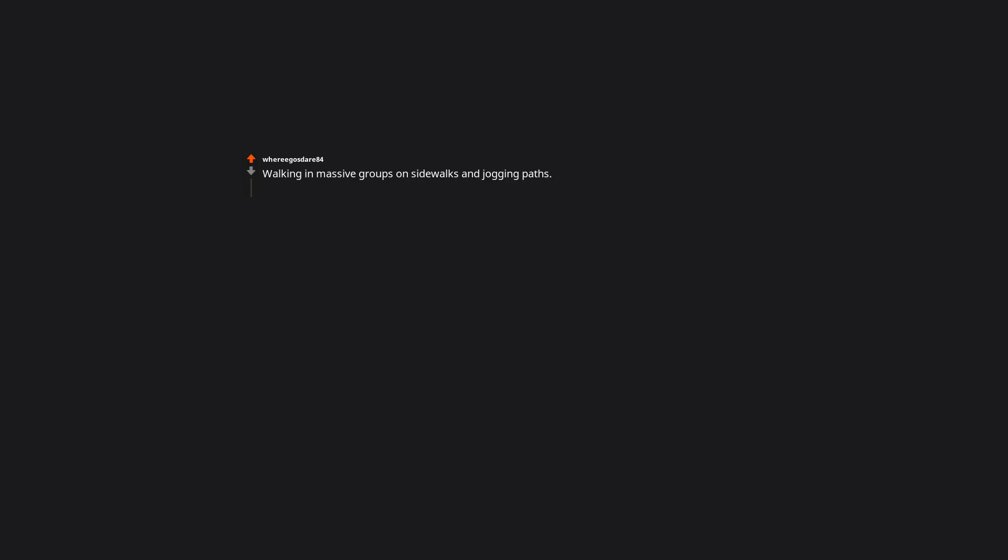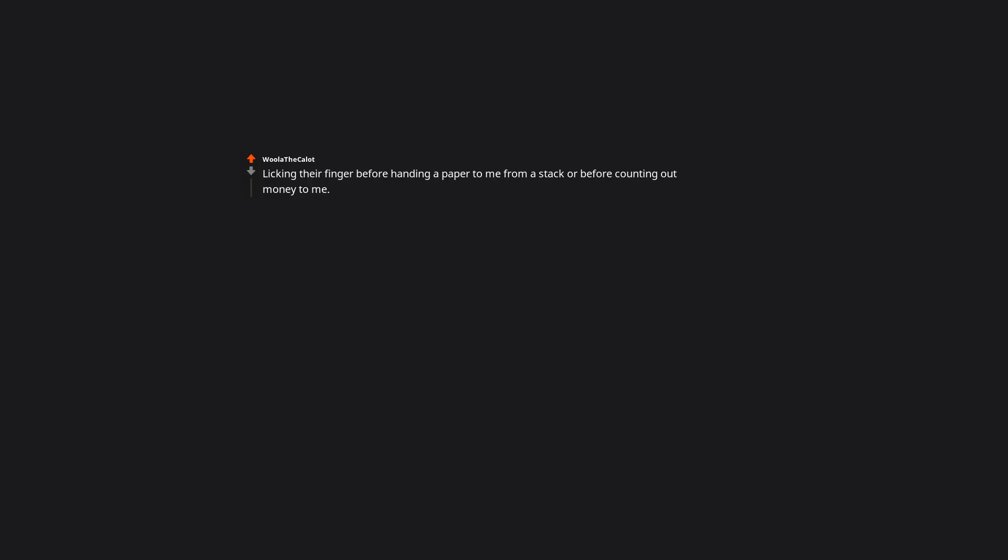Walking in large groups on sidewalks and jogging paths. I get that you wanted to walk together as a whole group, but please understand people are behind you trying to get by. Yeah and they're oblivious to anyone behind them too. Licking their finger before handing a paper to me from a stack or before counting out money to me. That's just nasty. How else will they taste the souls of the trees?